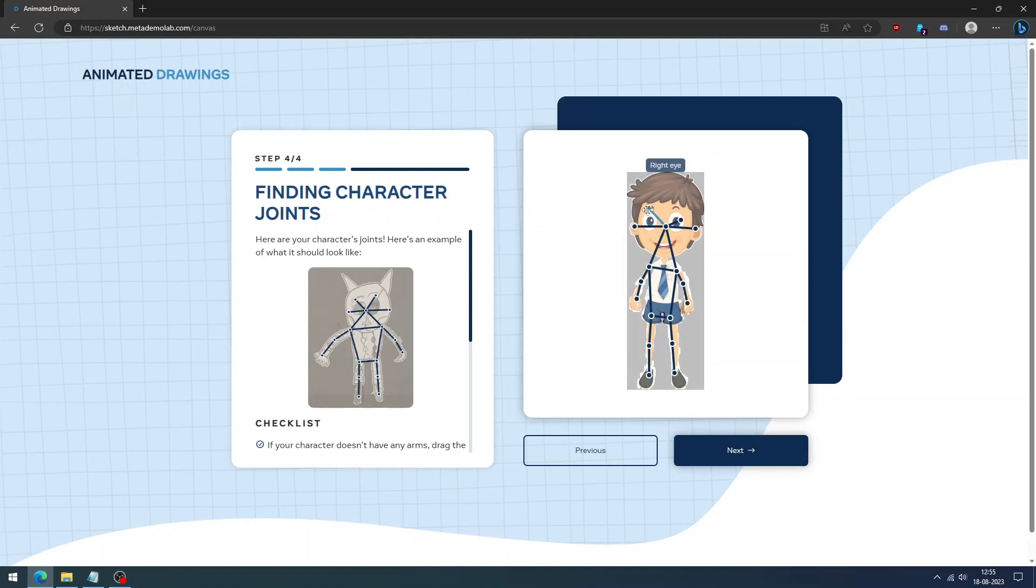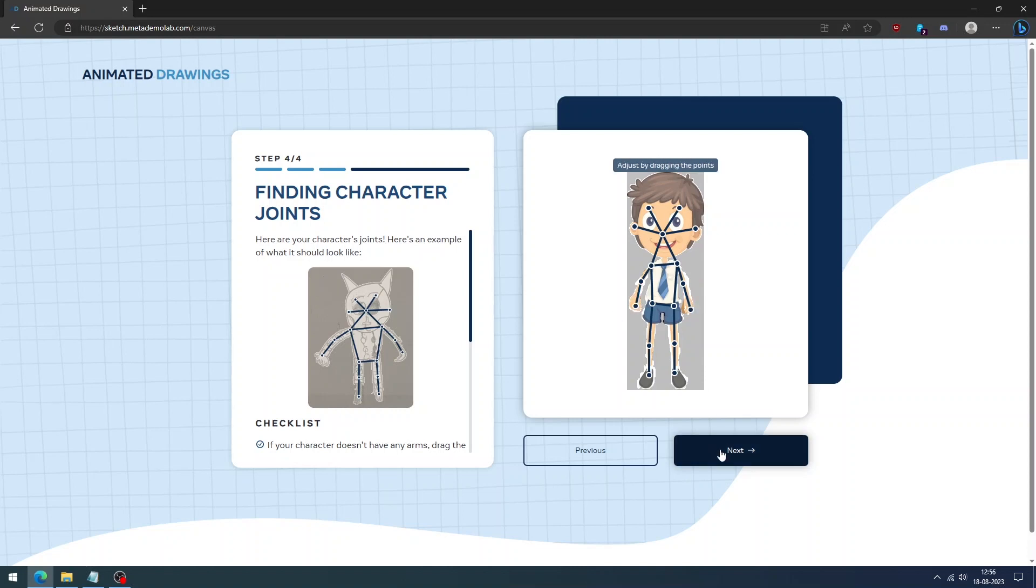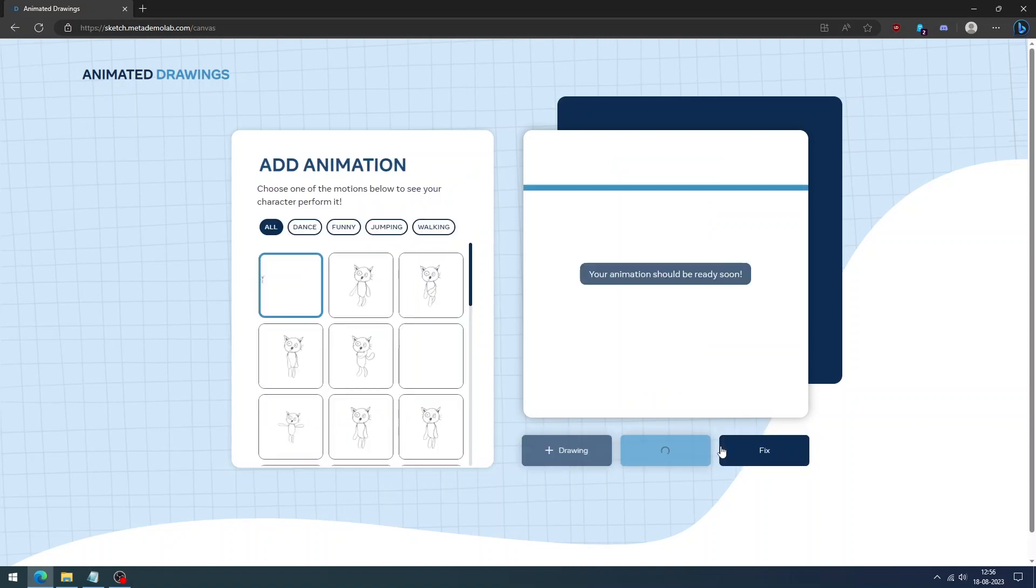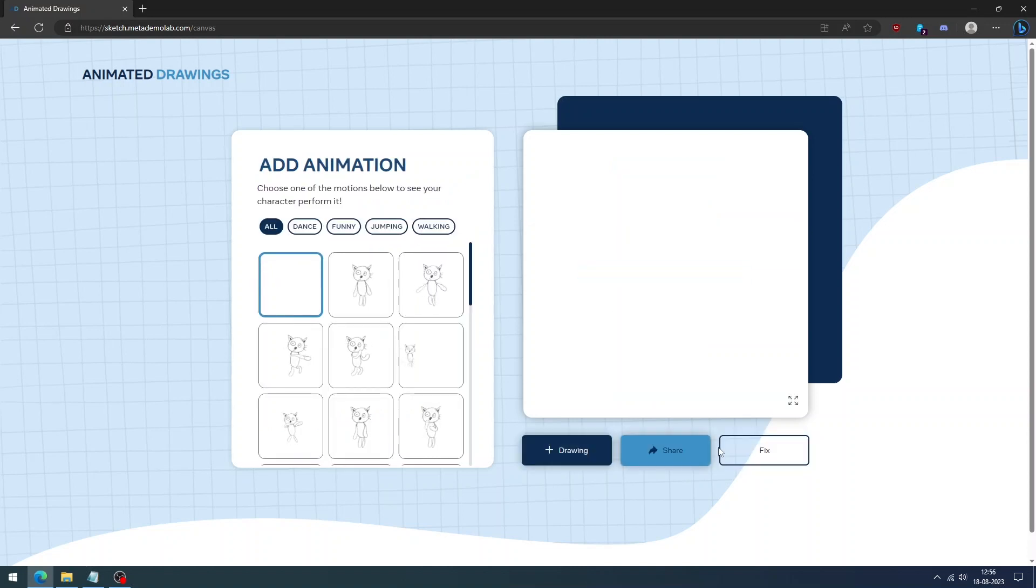Next, fix character joints. In a few seconds, your animation will be created by AI. It also has motion effects like dancing and more.